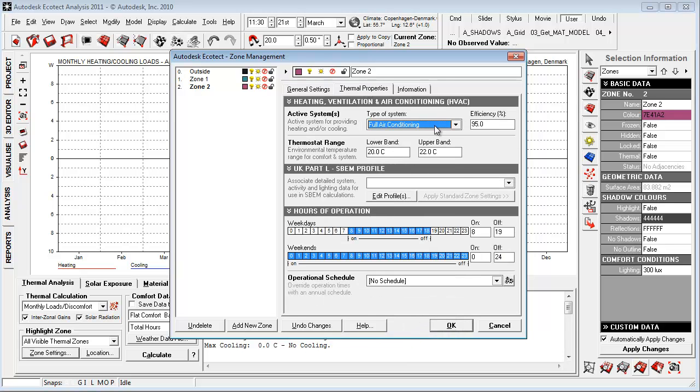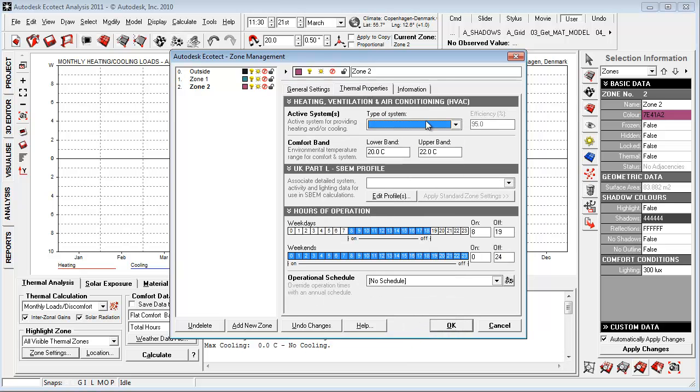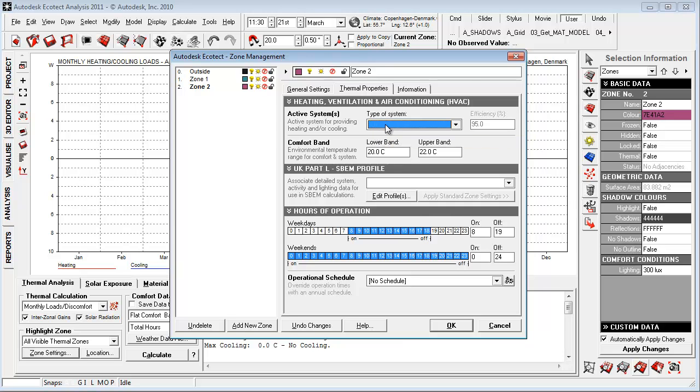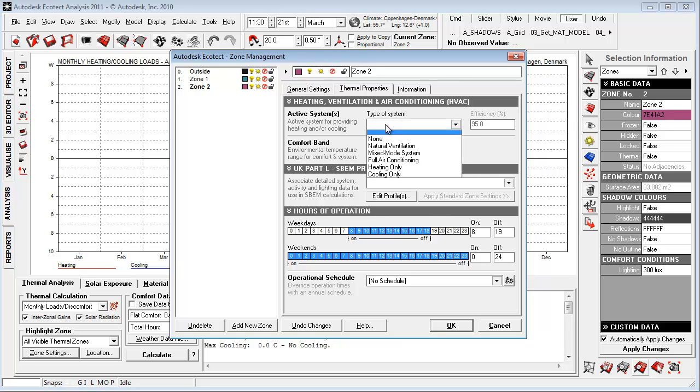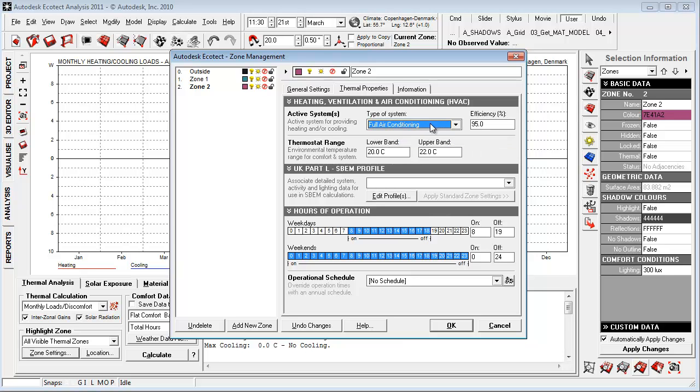Thermal properties and choose what kind of system. Let's just choose none. This type of system is really not if it's an air condition or whatever. It's just telling us that if we, for example, choose an air condition, it will exchange the overheated and underheated periods to an effect in kilowatt or watt per hour.